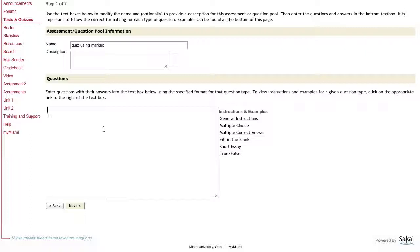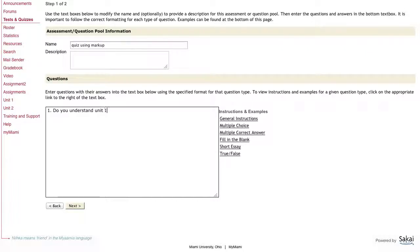Let's say I want question one to be, do you understand unit one? And my correct answers are going to be yes or no.